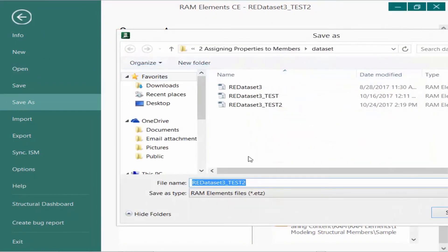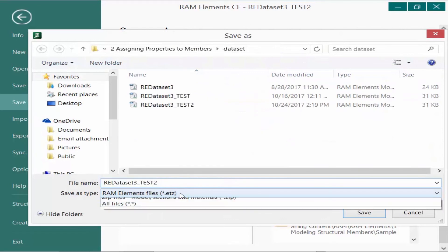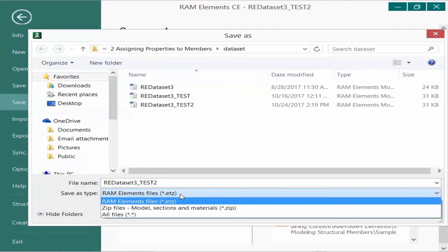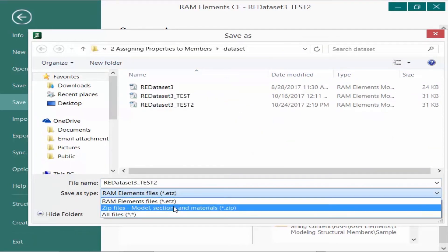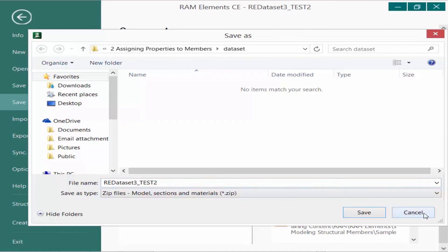We can browse for a different location for your model, and we're going to save as a zip file instead of just a standard etz RAM Elements file. When you save the model as a zip, the databases will be included so you can send that zip file to somebody else if they're also going to be working on it.